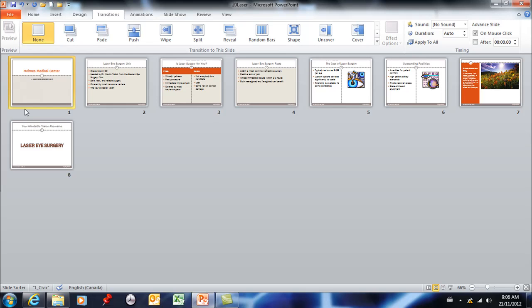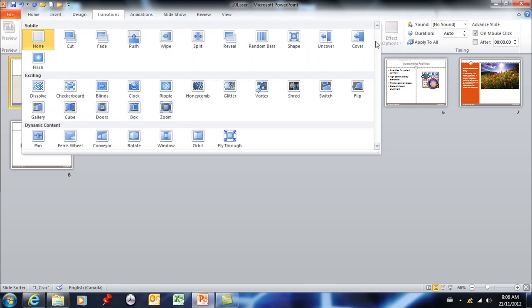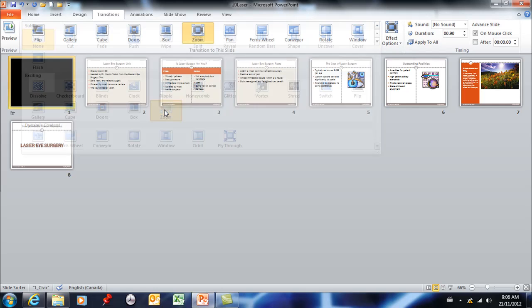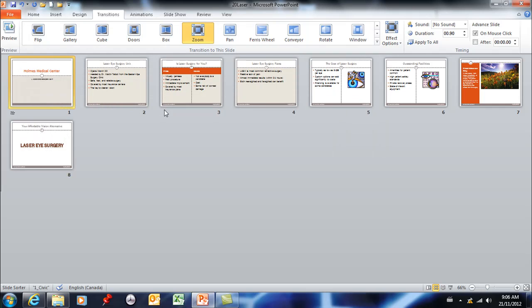You have the choice of setting a different transition for every slide if you'd like or you can set the same one for all of your slides. So if you liked this zoom and you wanted it for all of them, you should just hit apply to all and now you've effectively applied to all.